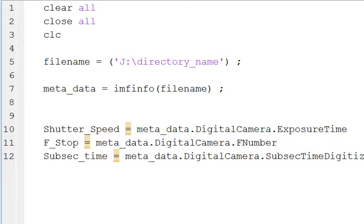Hello everyone. This is about how to get metadata from an image using MATLAB. It's very simple, a short little script.